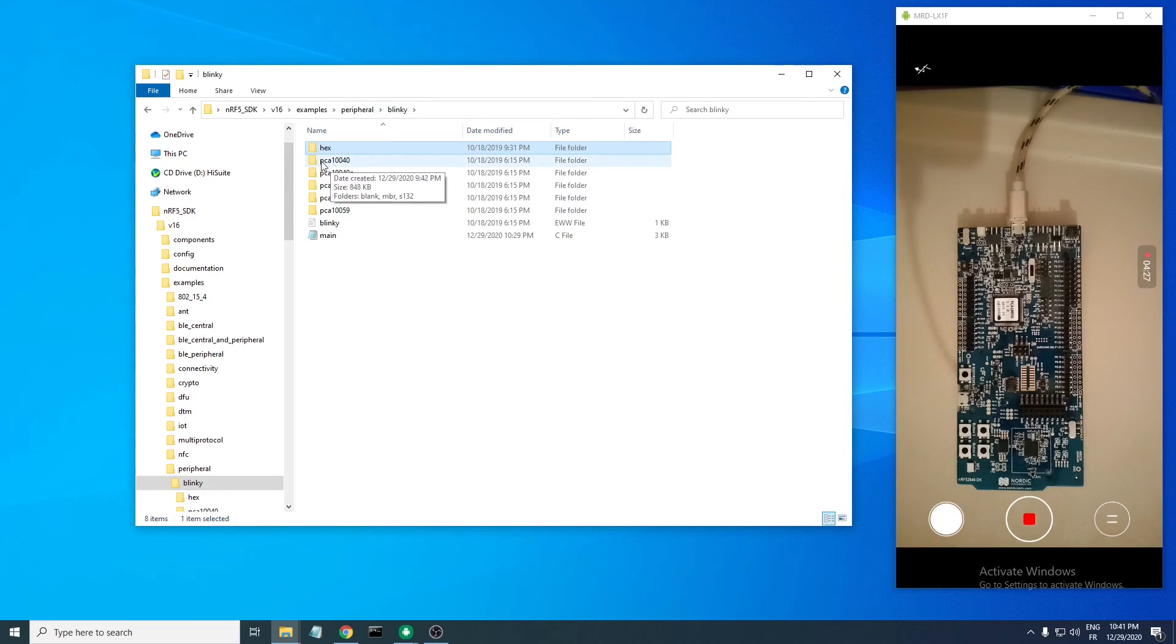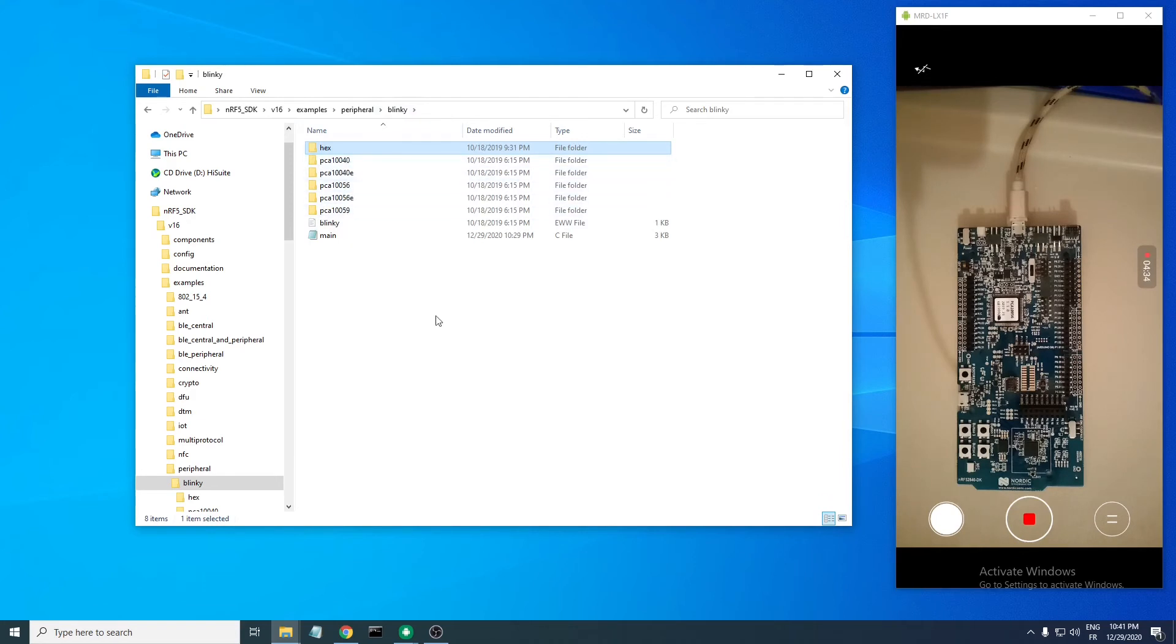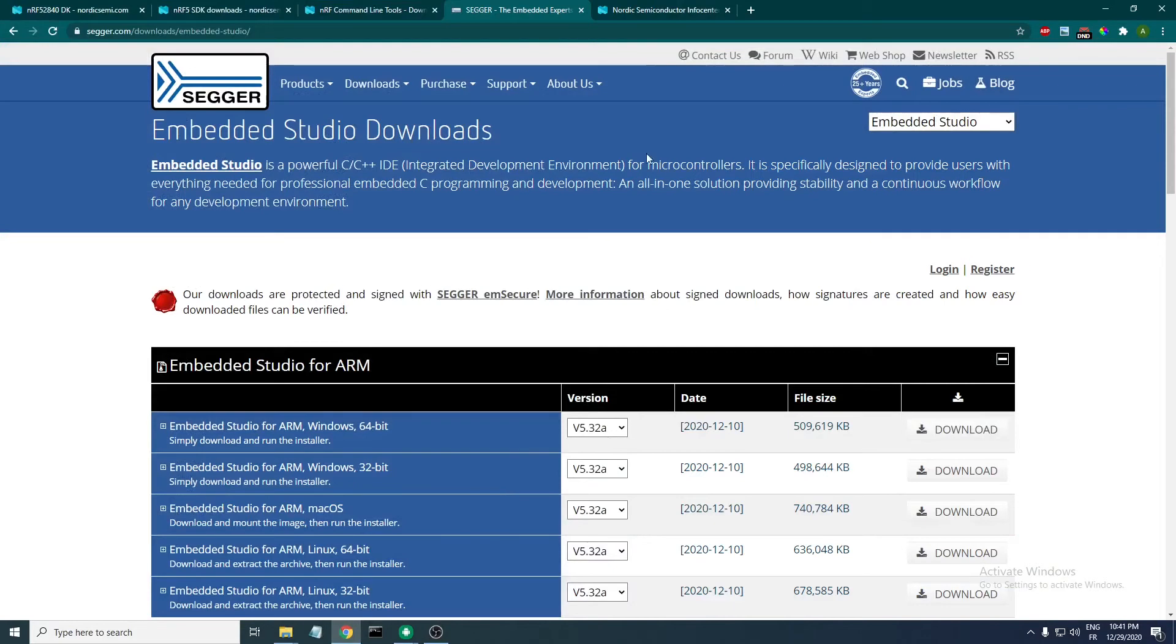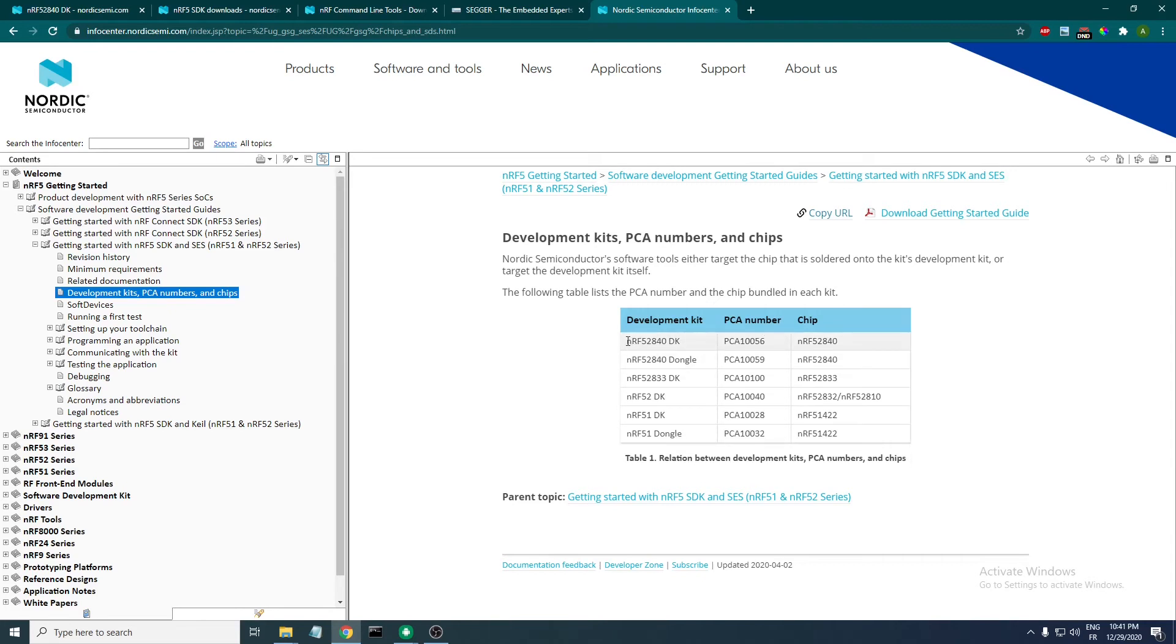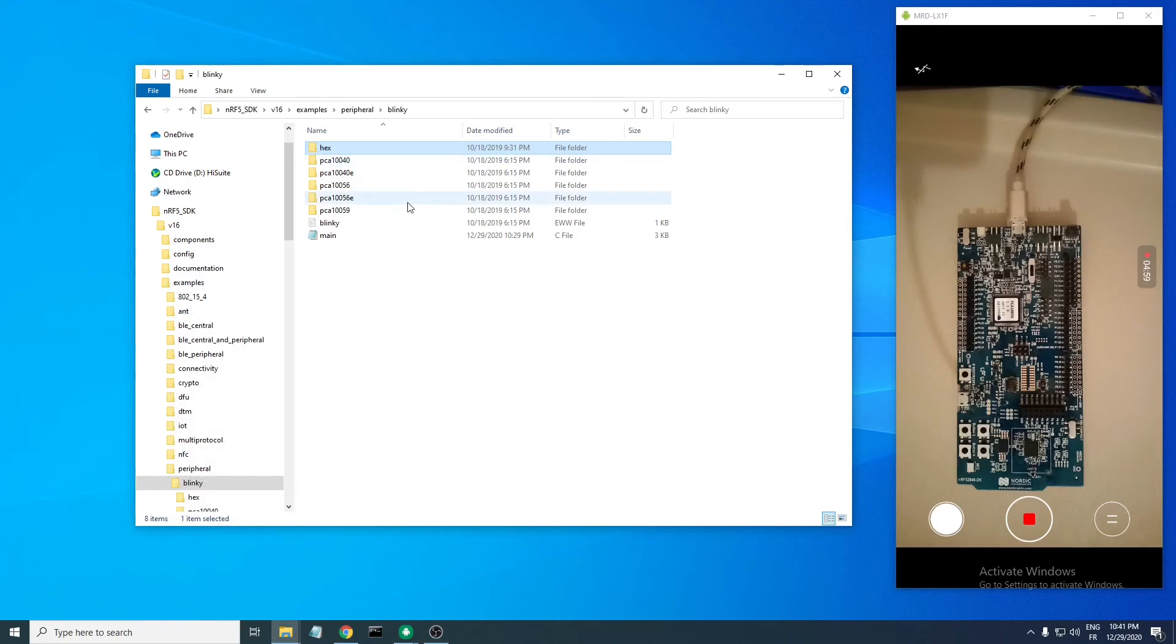As you can see here, each developer kit has its PCA number. For example, for my nRF52840 developer kit, its PCA number is PCA10056. So I'll be opening that folder.